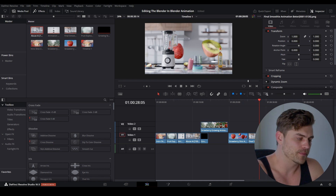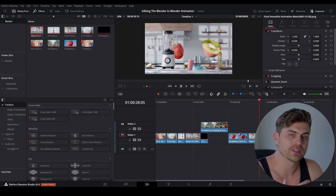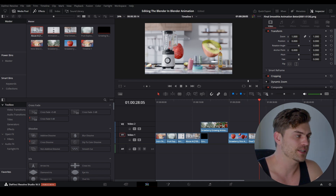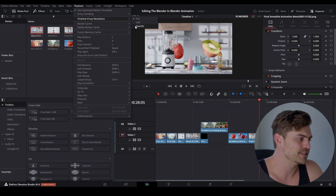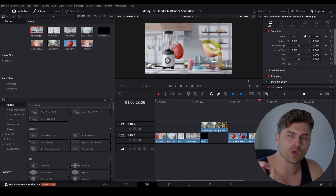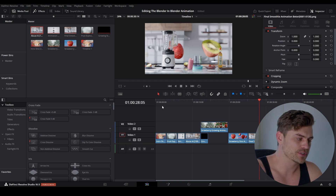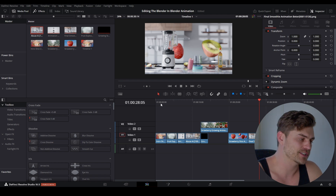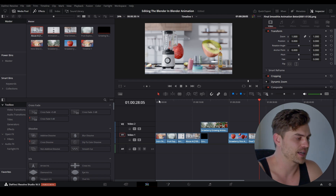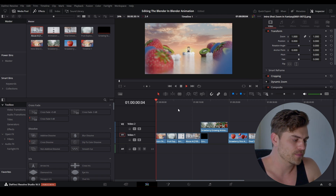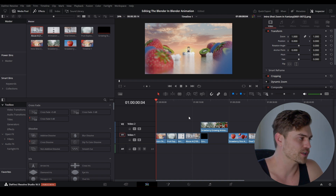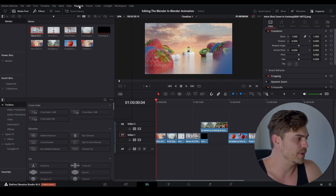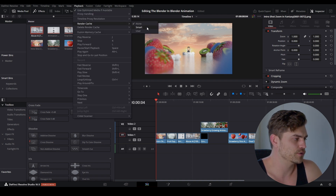There are a couple of things we need to do. First, this is not going to play well, so if you want to increase the playback speed, you can go to Playback, Timeline Proxy Resolution, and set it to Quarter. This will make the render — which is 1080p — play at four times less resolution, making it easier to play back. Another method is to go to Playback, Render Cache, and set it to Smart, which will load footage into the cache.